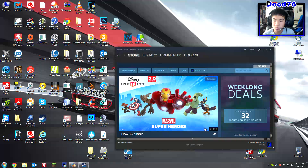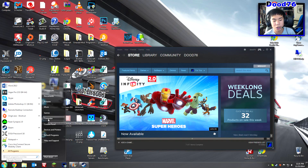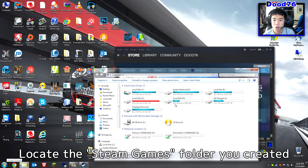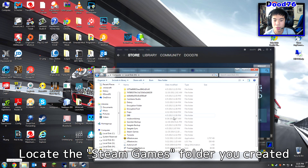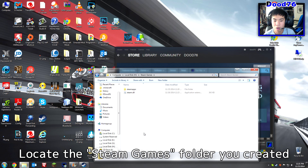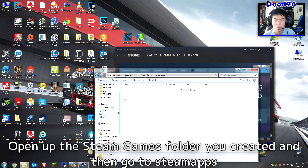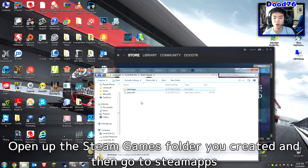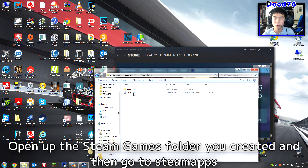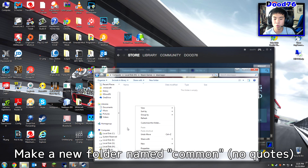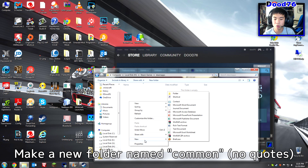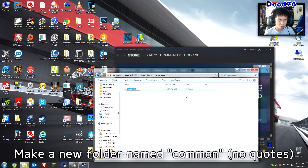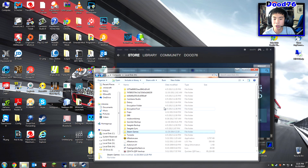Close that, then locate your new Steam Games folder on the H drive. Open Steam Games, then Steam Apps — Steam may have already created that folder for you along with steam.dll. Inside Steam Apps, make a new folder by right-clicking, clicking New, then Folder. Name this folder 'Common'.